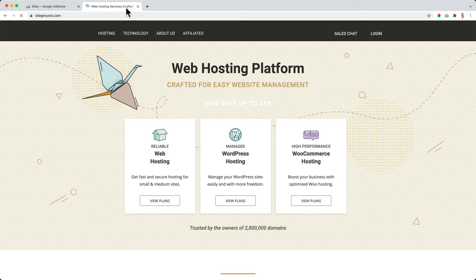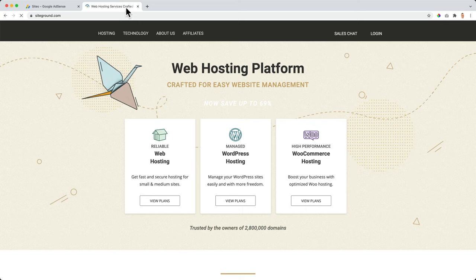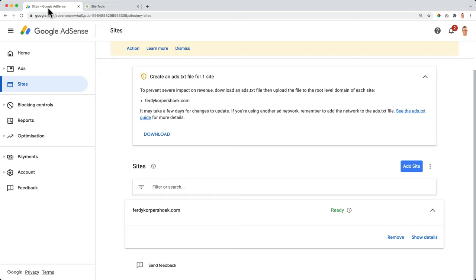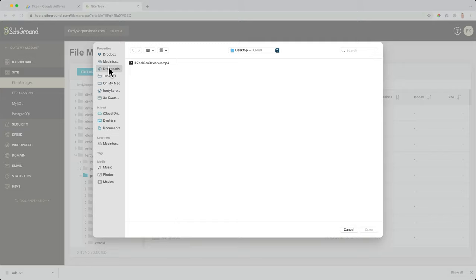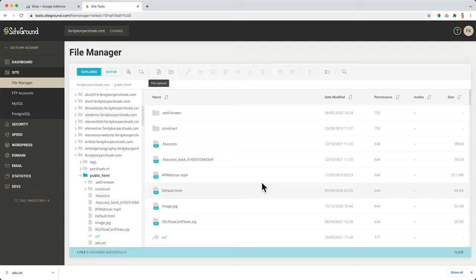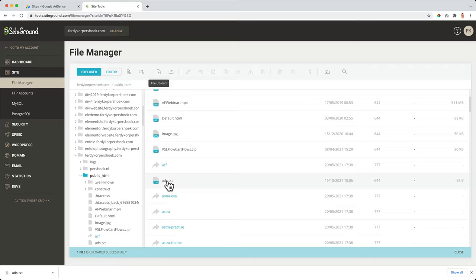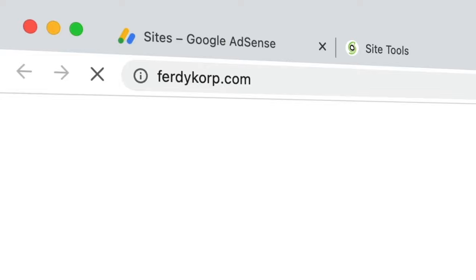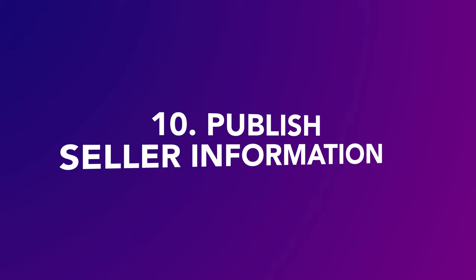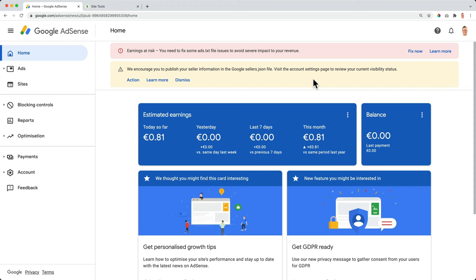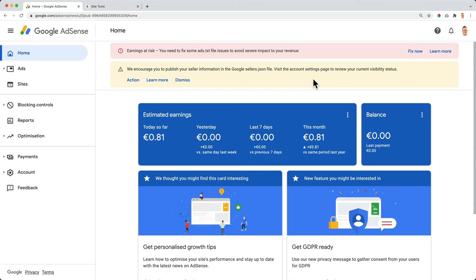To prevent severe impact on revenue, download the ads.txt file and then upload it to the root level domain of each site. In this case FerdyCorp. So for every website you're using AdSense, you need to place the ads.txt file in the root directory. So I go to my root directory of FerdyCorp.com. So over here, I am at my root directory of my website FerdyCorp.com. I can download the file over here and there it goes. So over here, I click on file upload, go to my downloads and there it is. That's the txt, open it. And it is successfully uploaded. So over here it is in my root directory. So if I would go to FerdyCorp.com slash ads.txt, I can see it over here.